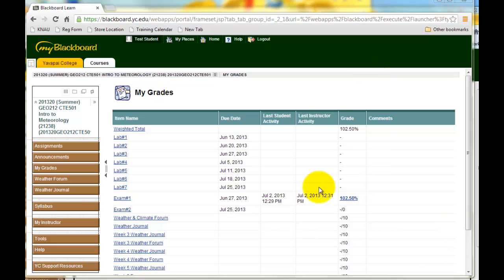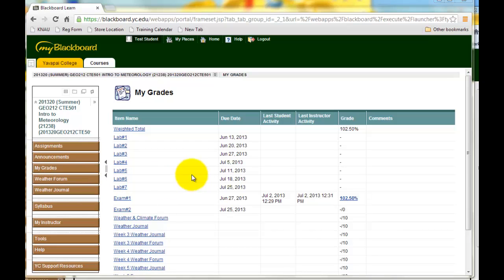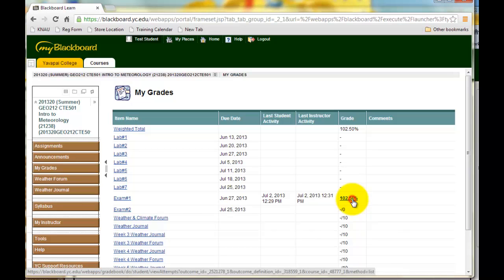So to do that, you log into Blackboard and click on the My Grades link, as I've shown in a previous video, and it takes you to a page similar to this one. Find your exam number 1 entry and click on your grade, not on the name exam 1, but on your actual percentage grade.